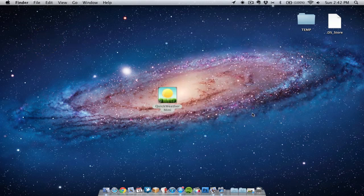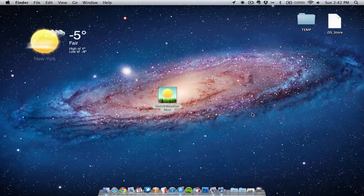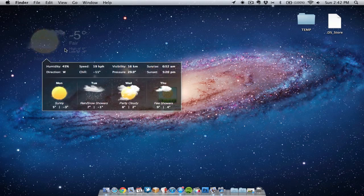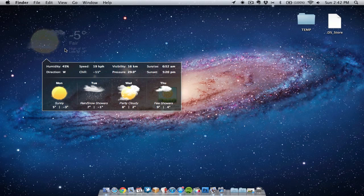As you can see now it will change and show me the weather for New York. Currently in New York it's minus 5 Celsius. We can hover over it and we can see the week's weather. As we can see on Tuesday it looks like rain and snow showers.